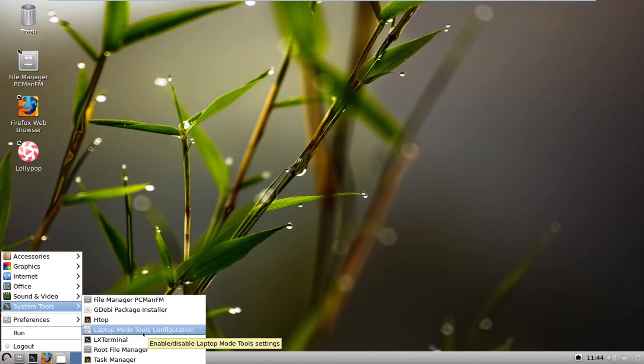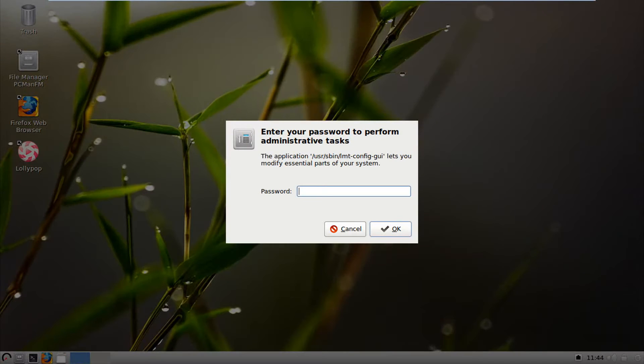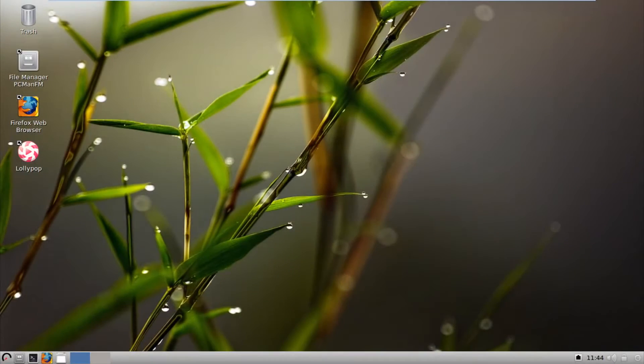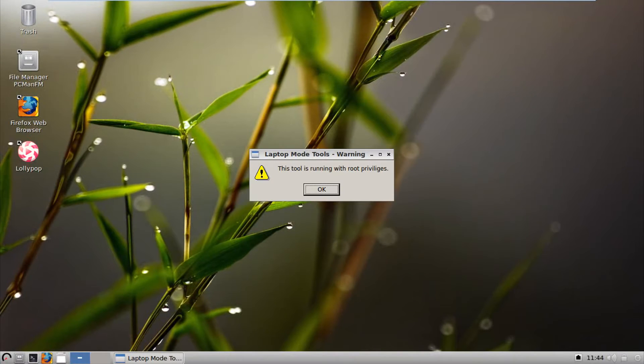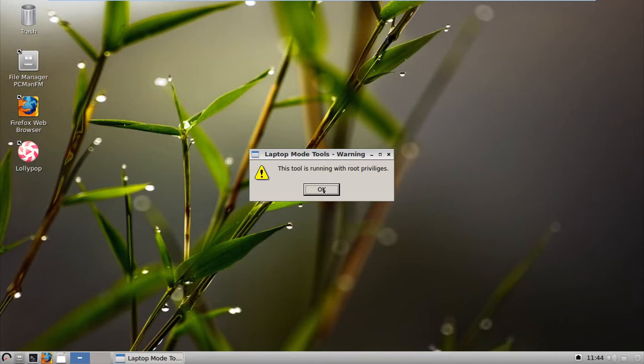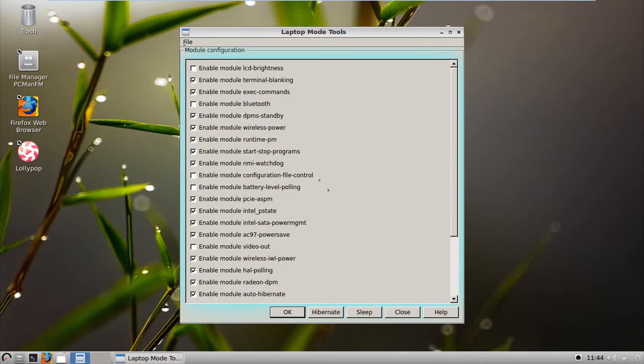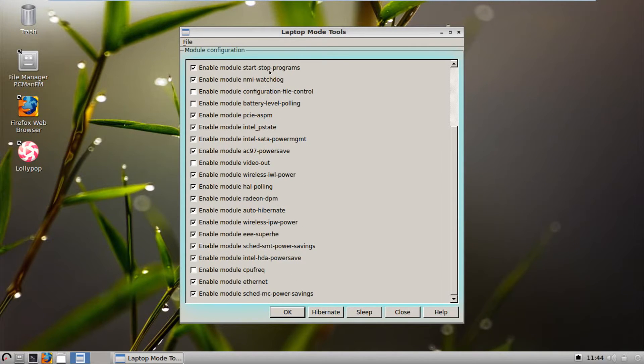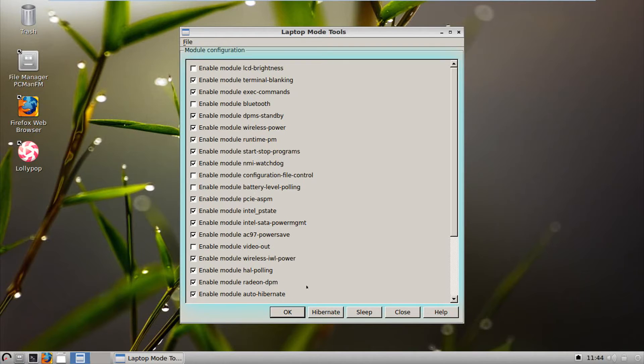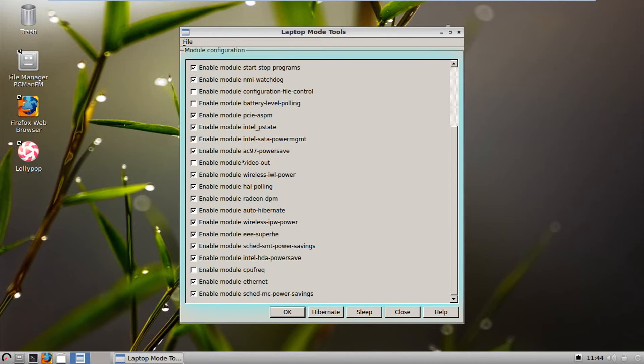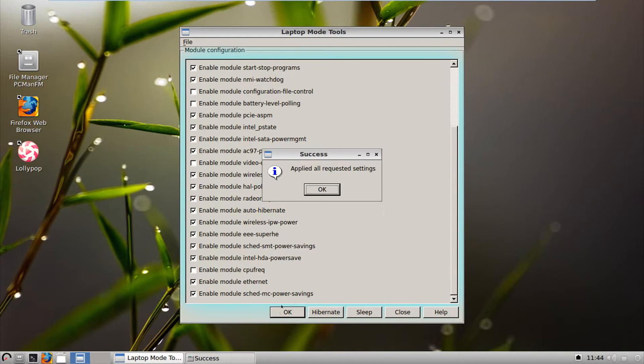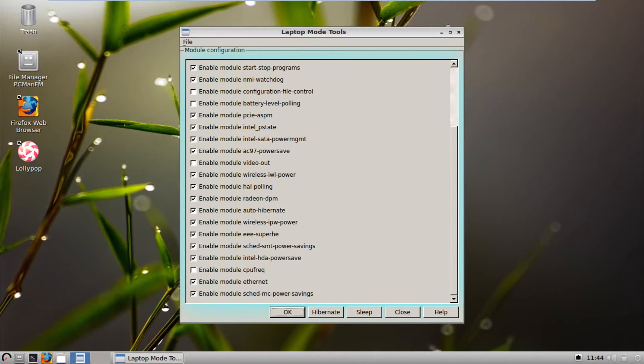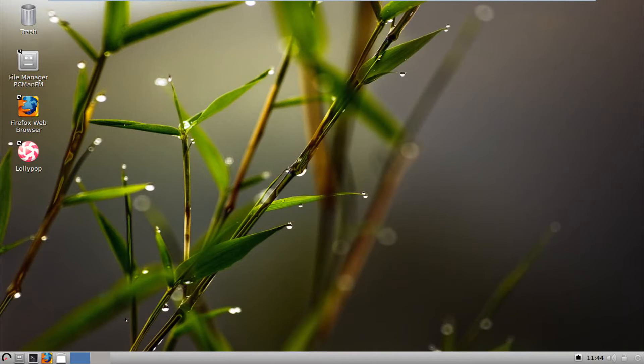Laptop mode tools configuration. This is probably for the laptop. This tool is running with root privileges. No kidding. Oh, it has the Windows 98 kind of pop-up mode. And there we go. We have all this kind of stuff. So that's good. You can even hibernate, sleep. Pretty crazy, actually. But because we're not running on the laptop, we can't really do anything.